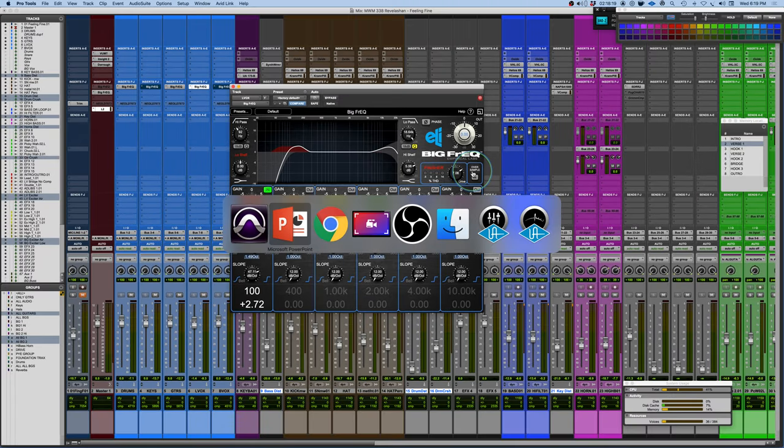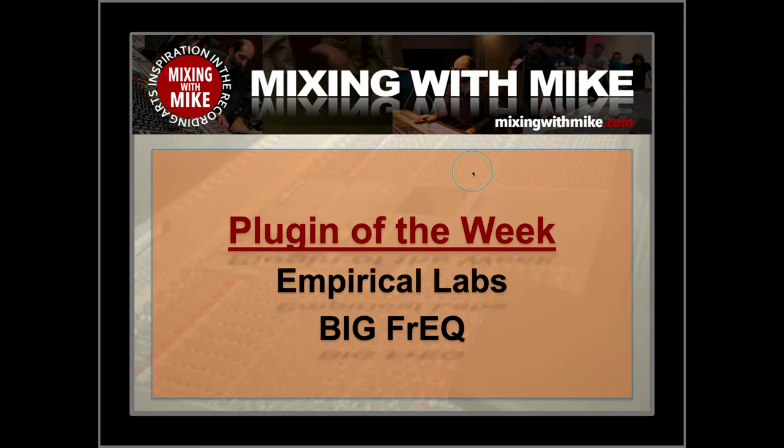All right, there you have it. There's the Empirical Labs Big Freak. It is Mixing with Mike's Plugin of the Week.